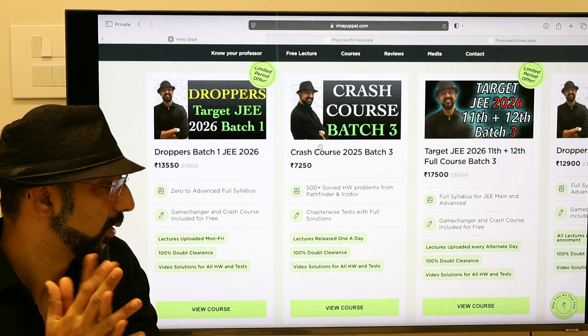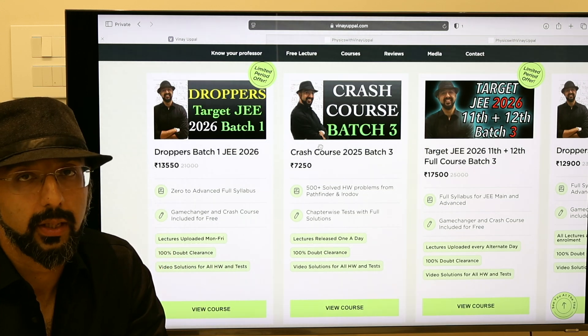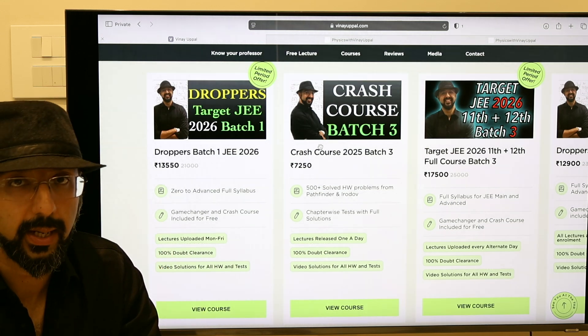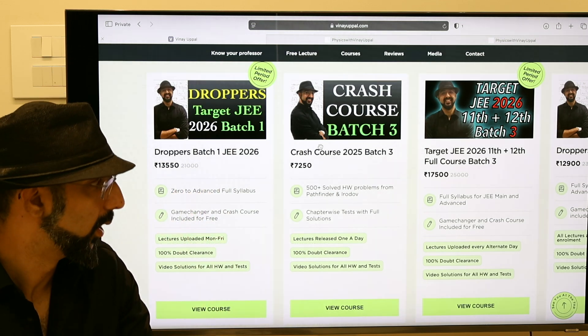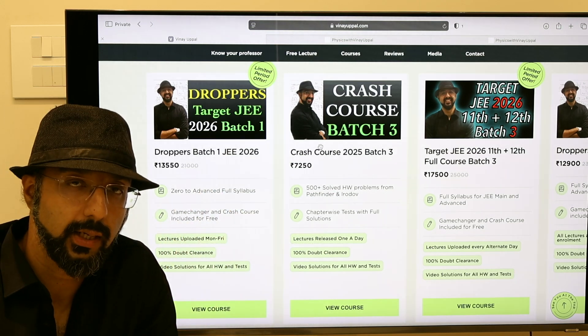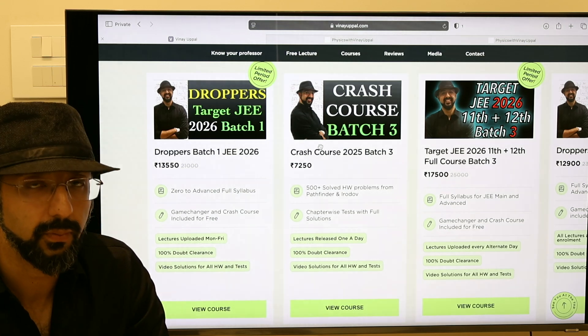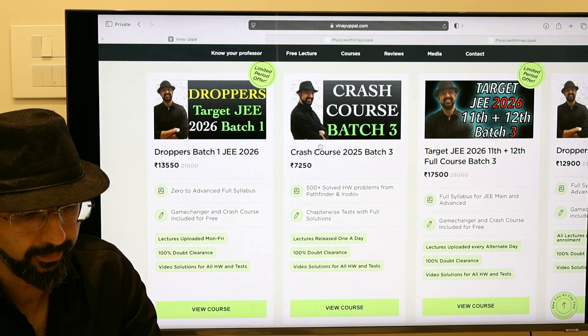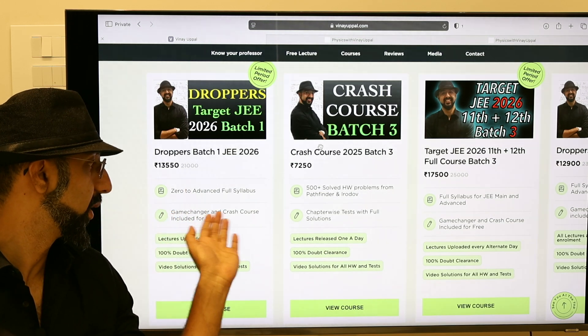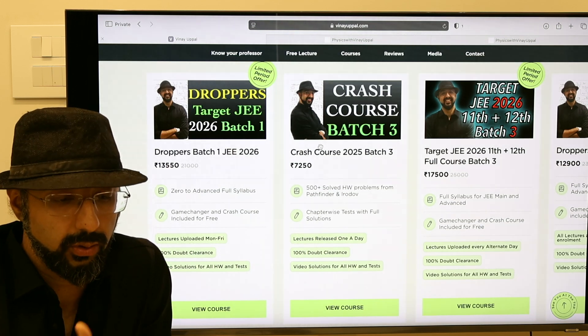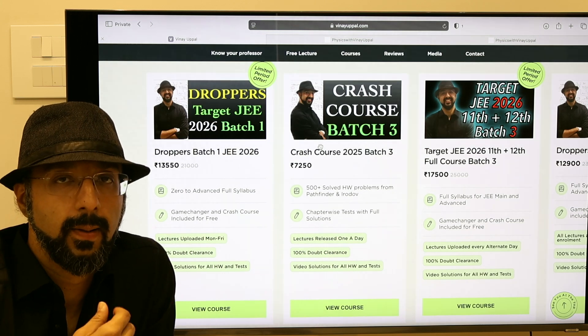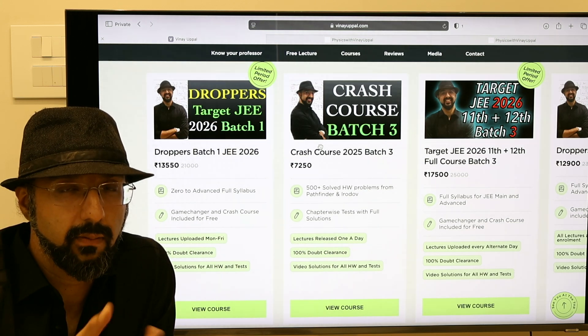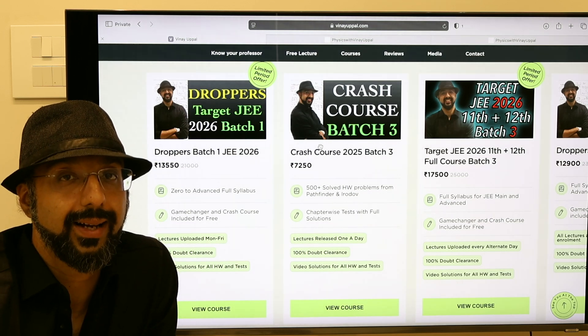Let's talk about this batch. It is available for a very discounted price for a limited time until the batch starts this coming Monday, 24th March. It's zero to advanced, from complete basics to complete JEE advanced level. The final goal of this droppers batch is JEE Advanced. This is the game changer and crash course included for free. Once the droppers batch gets over, which is around October, early November, mostly by end of October syllabus will be complete. You will get enrolled directly in the crash course.